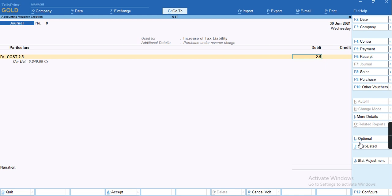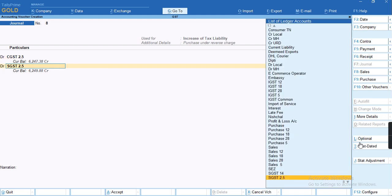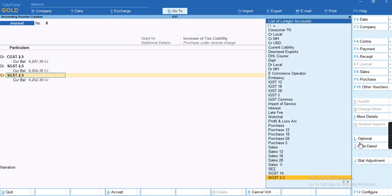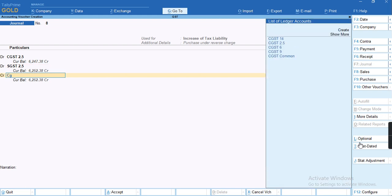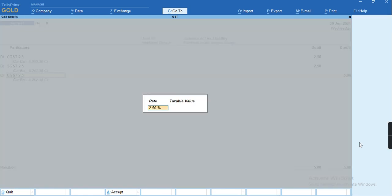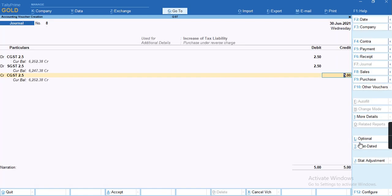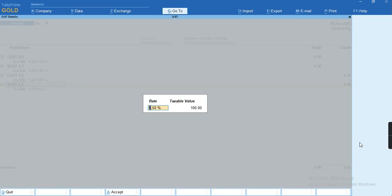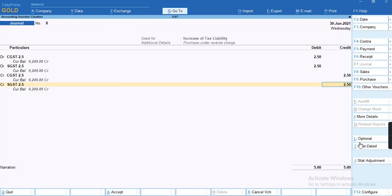Credit CGST of 2.5 and the taxable value was 100, and we'll enter 2.5 rupees tax. Again, credit CGST as well as SGST with 2.5 percent to adjust both the debit and credit totals.